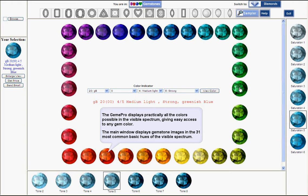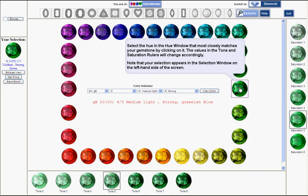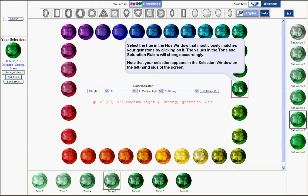When you click on one of the hues, you get on the right the saturation grades and on the bottom the tone grades of that particular hue.